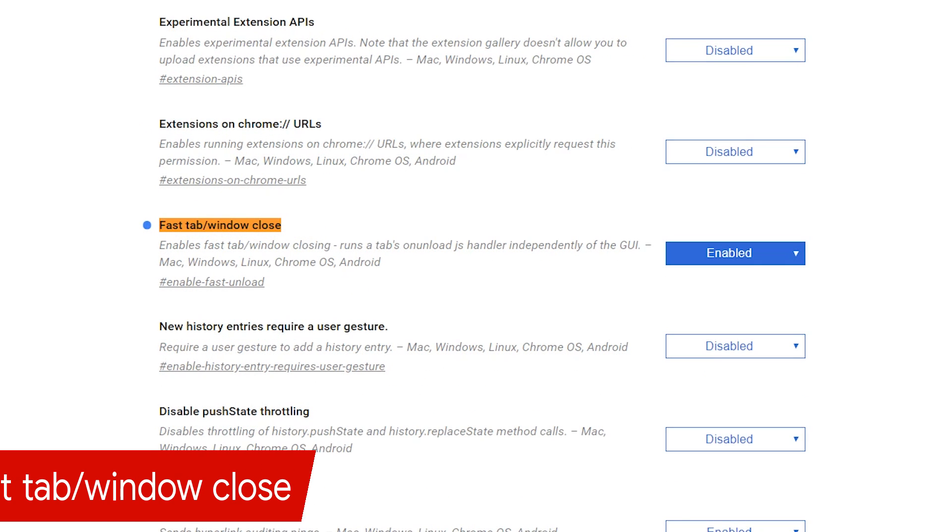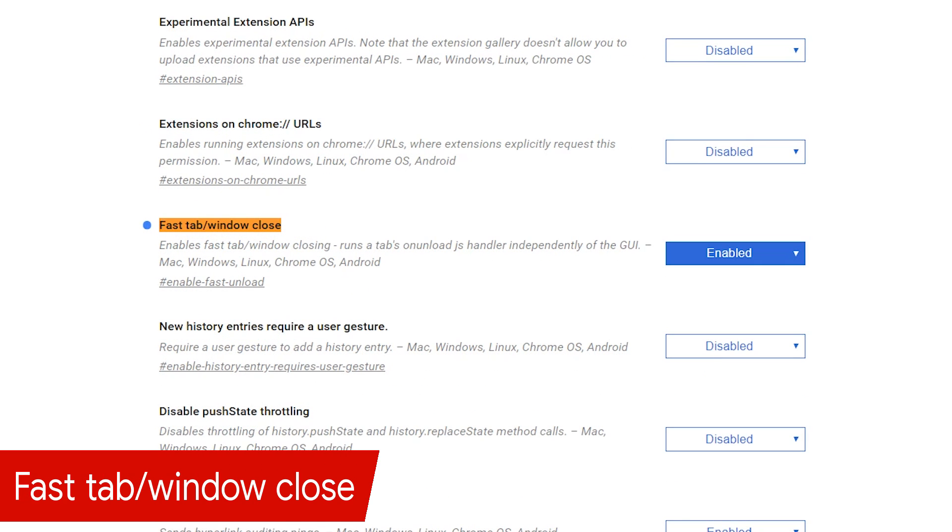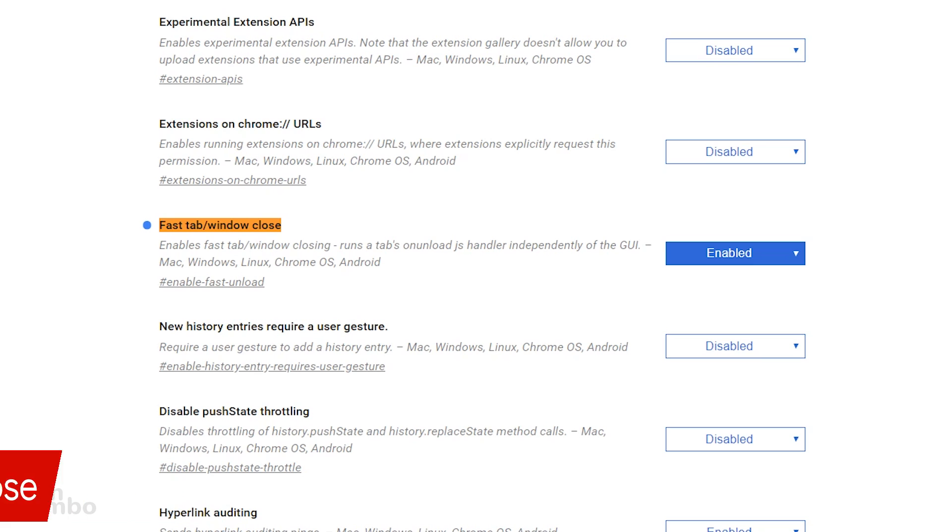A lot of users have complained that Chrome is sluggish when closing tabs when multiple tabs are open. Enabling fast tab window close will exit those tabs and the Chrome window faster than before.